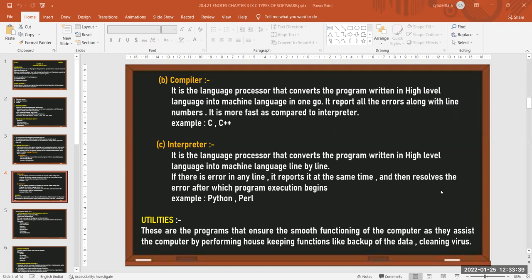Utilities are also part of system software. These are programs that ensure smooth functioning of a computer by performing housekeeping functions like backup of data, cleaning viruses, and disk defragmentation. Defragmentation arranges data in the hard disk so that free memory space can be freed and utilized. Hard disk data is stored in tracks and sectors randomly; disk defragmentation arranges it properly so new data can be stored.